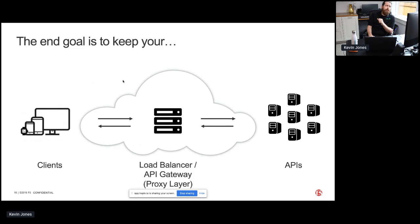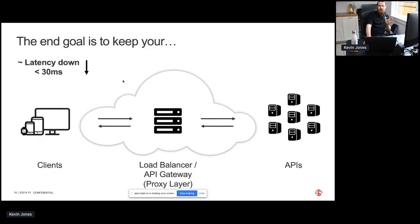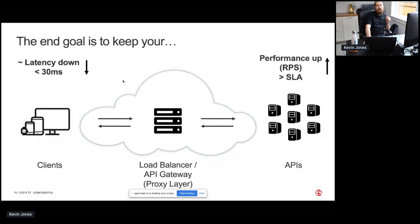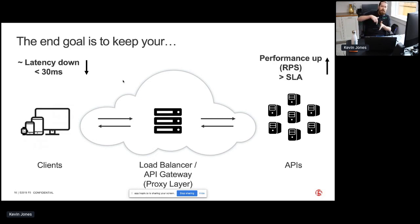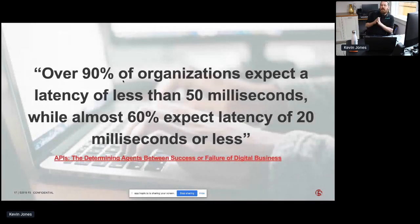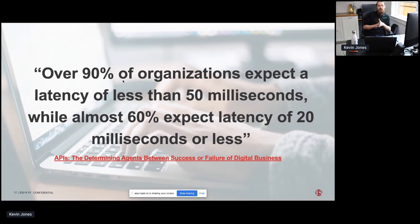So again, we look at this and say: what happens when you start doing all this stuff at the API gateway layer — is it affecting the overall latency? Are your clients getting a worse experience than if they were just directly consuming the API? The overall goal is to keep the latency down under 30 milliseconds, which is really the best case scenario. Some customers say 100 milliseconds is good, but most customers want to keep it under around 30 milliseconds. According to a survey, about 90% of organizations expect latency of less than 50 milliseconds, while almost 60% — more than half — actually want it below 20 milliseconds. So there's definitely a need for reliable real-time APIs.